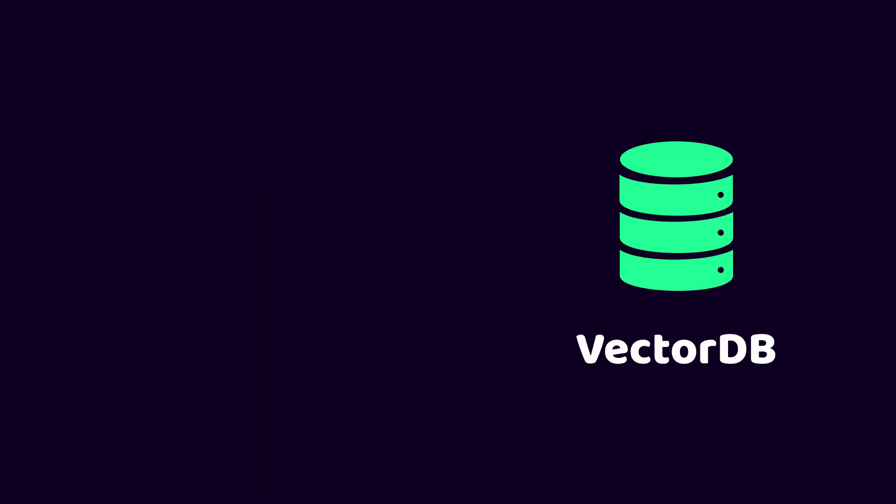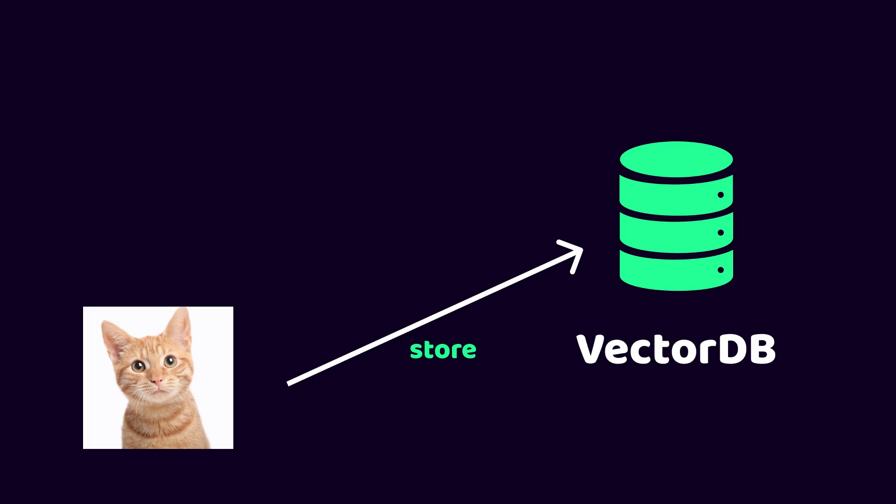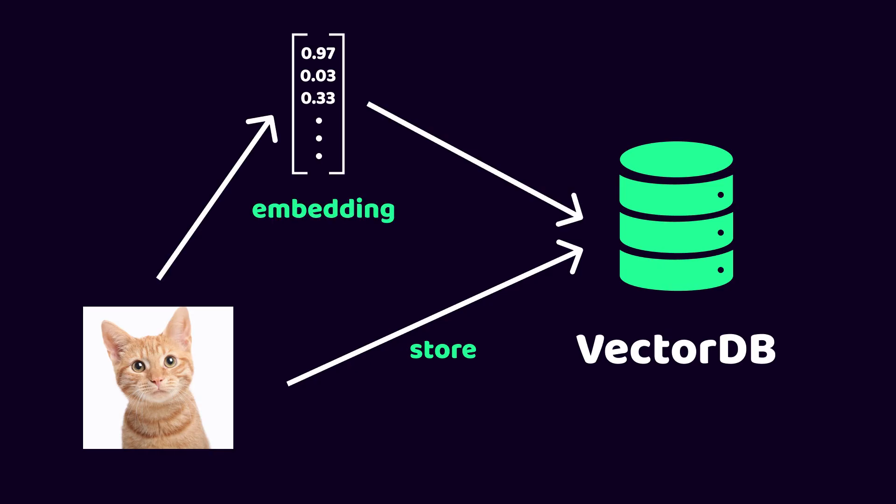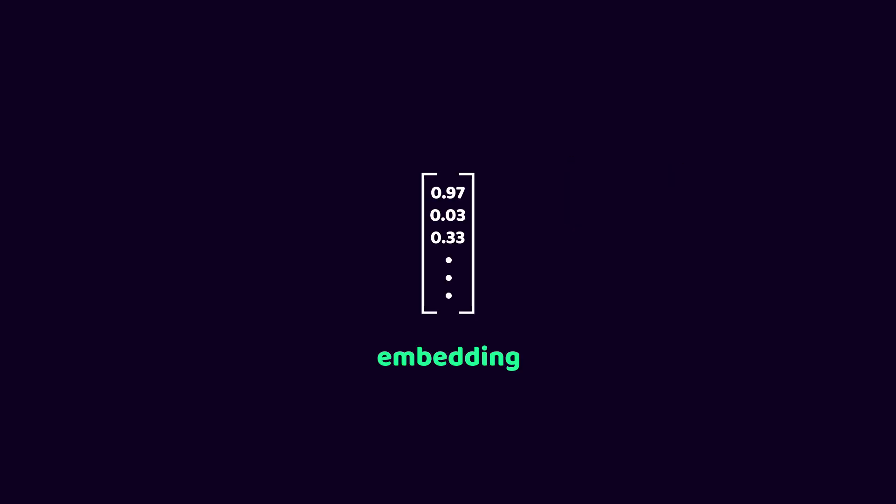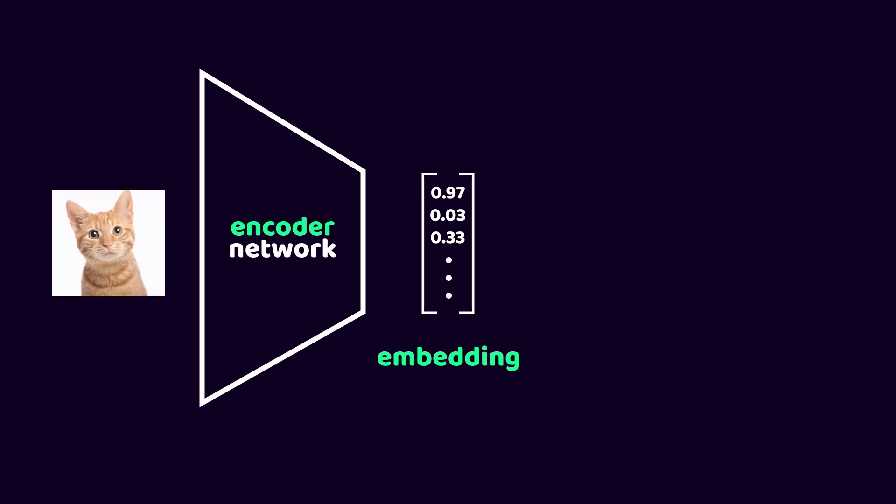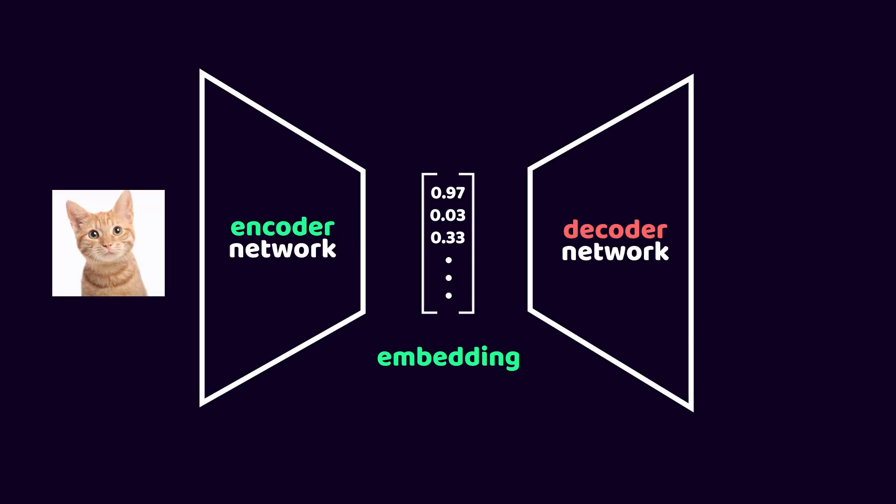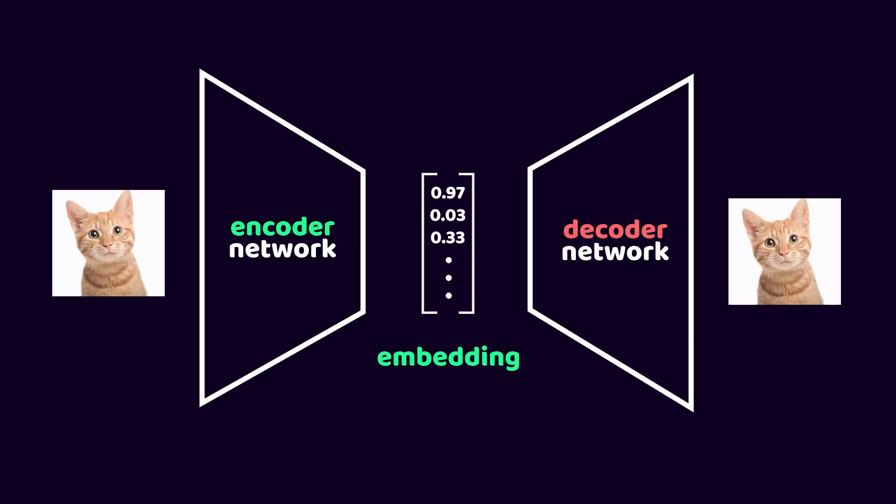In a vector database, when we store some data, we also create an embedding of that data which is stored alongside the data. The embeddings are a compressed representation of the most important features of the data, and they are created by using the encoder part of a neural network that is trained to reconstruct the original data using that compressed embedding.